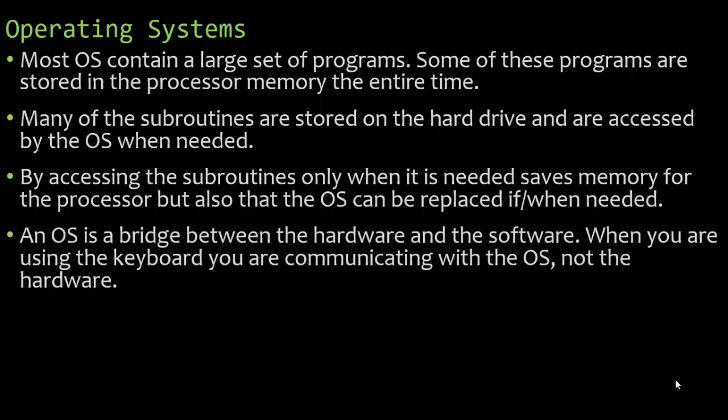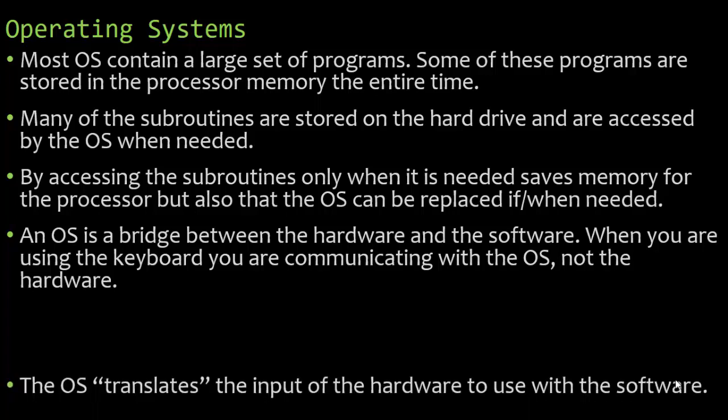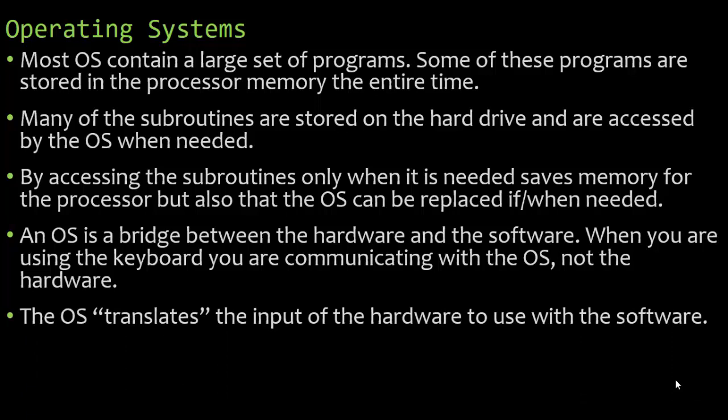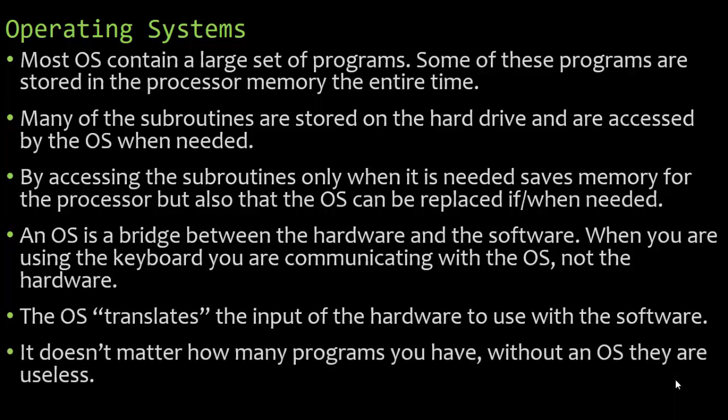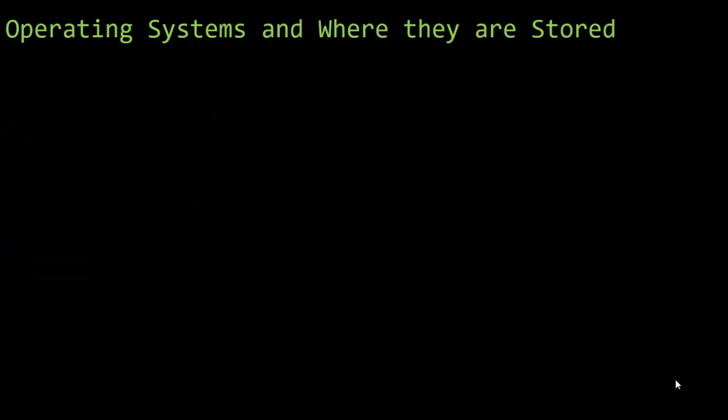An operating system is a bridge. It is a go-between, the middleman between the hardware and the software. When you're using the keyboard, you are communicating with the operating system, not communicating with the hardware or the software. The operating system will translate the input of the hardware that can be used with the software. It doesn't matter how many programs you have, without an operating system they are virtually useless. You're not going to be able to use them.